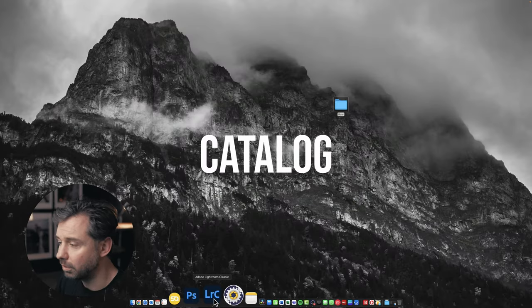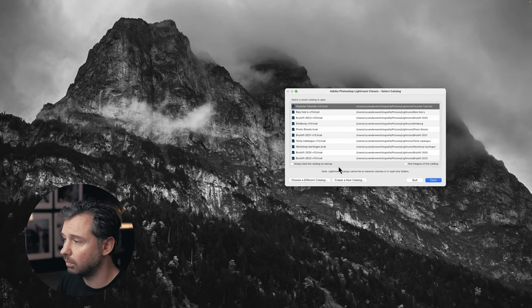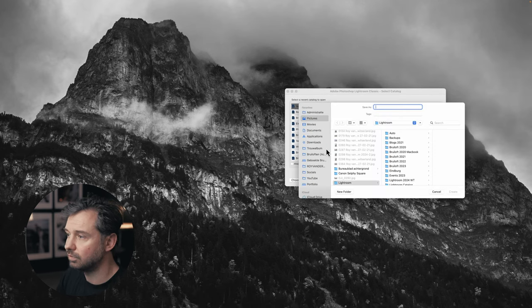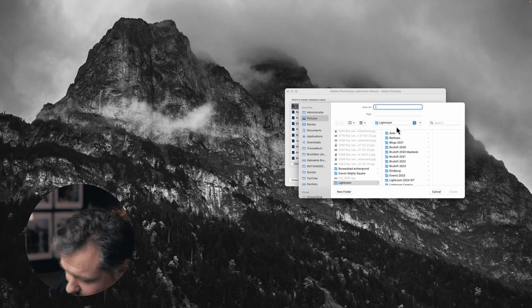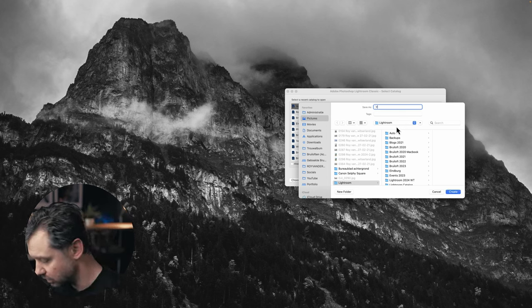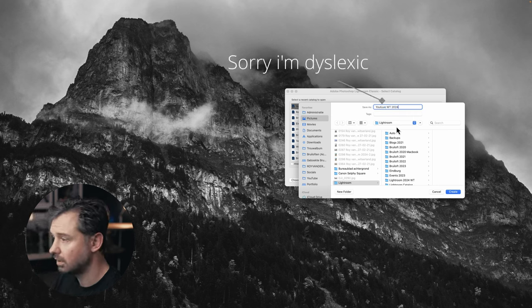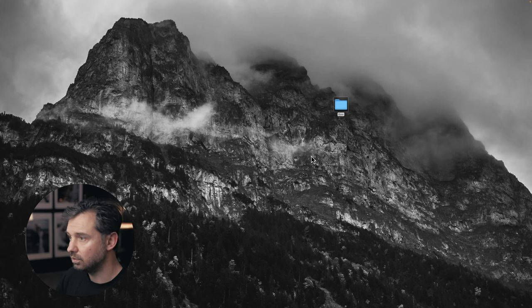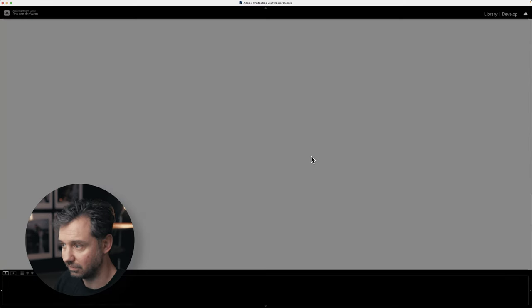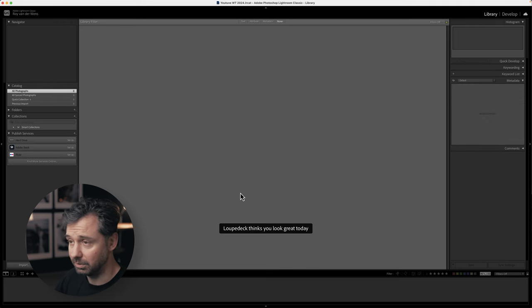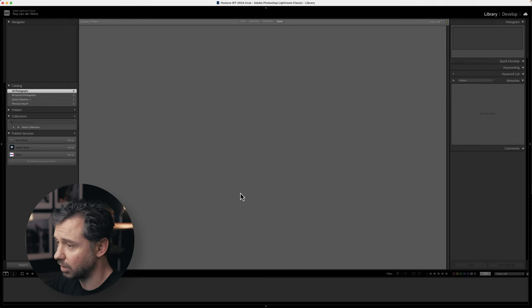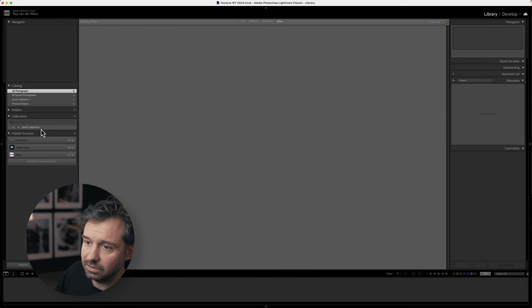Let's dive into the computer and check out the latest version of Lightroom in 2024. When you open Lightroom Classic, an important thing to know is that you divide everything into a catalog. In this case I'm going to call it 'YouTube Walkthrough 2024.' For everything you do in Lightroom, make a new catalog so Lightroom stays fast — throwing too many photos in one catalog makes it slow. Make catalogs; it's easier for your workflow.